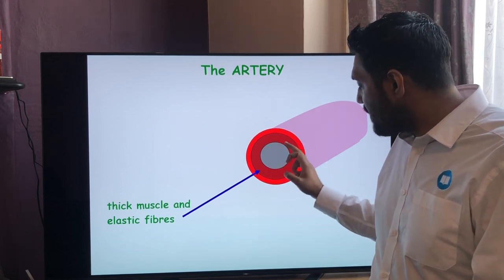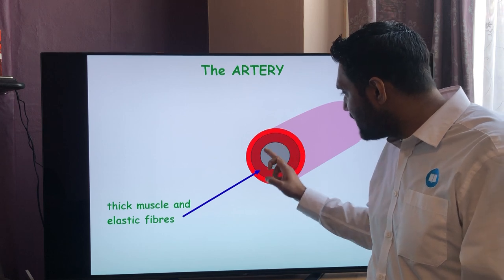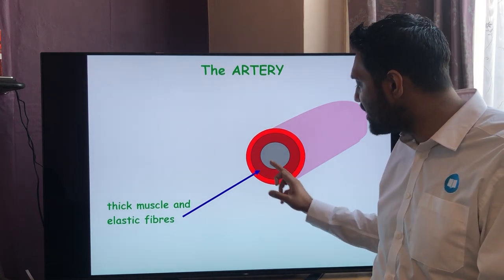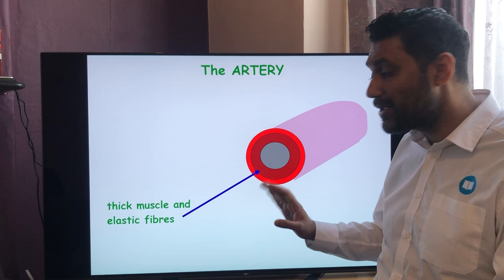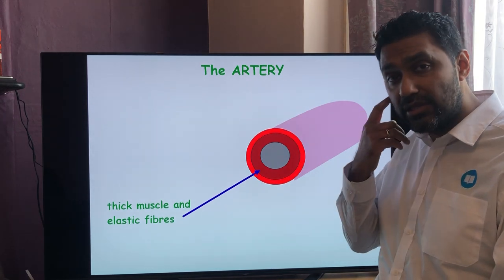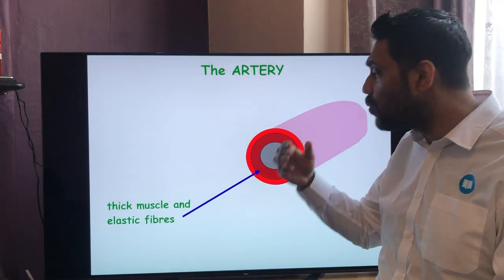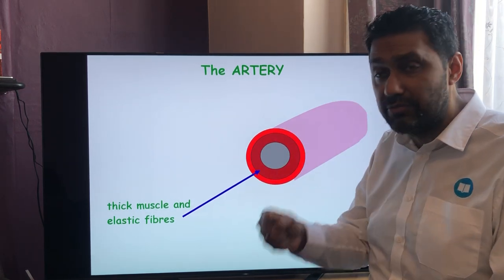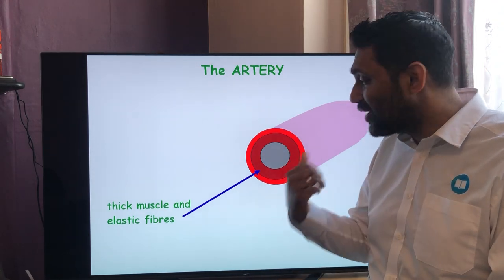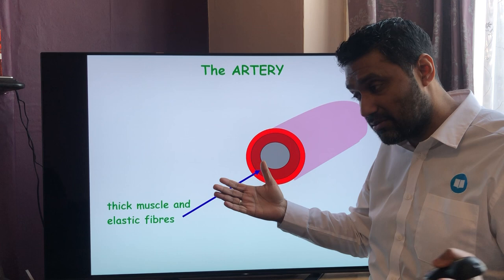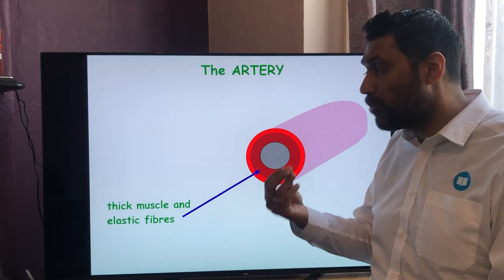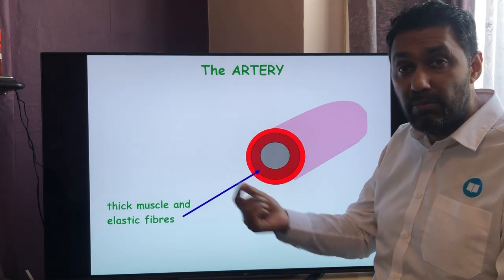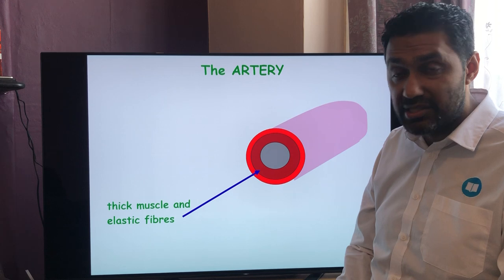On the inside there's another layer called the endothelium — one very thin, very smooth layer. It allows blood to flow very smoothly, because turbulence and friction make it harder for the heart to pump blood through the arteries. With turbulence, red blood cells can stick together forming blood clots — thrombosis or thrombus — which can block the coronary arteries and lead to a heart attack.